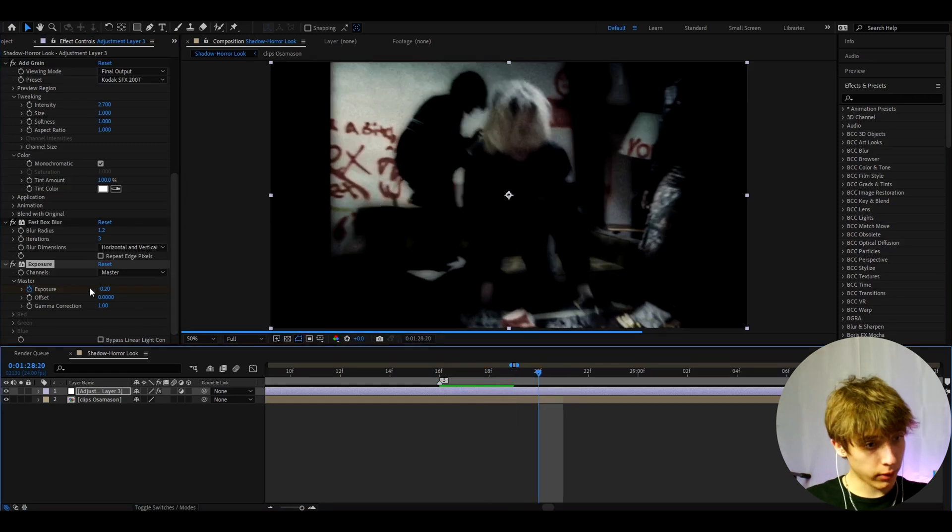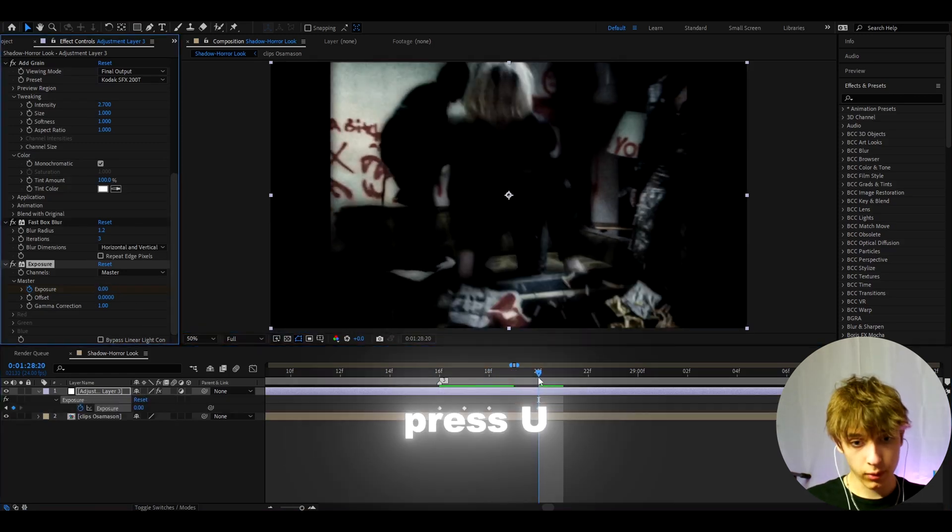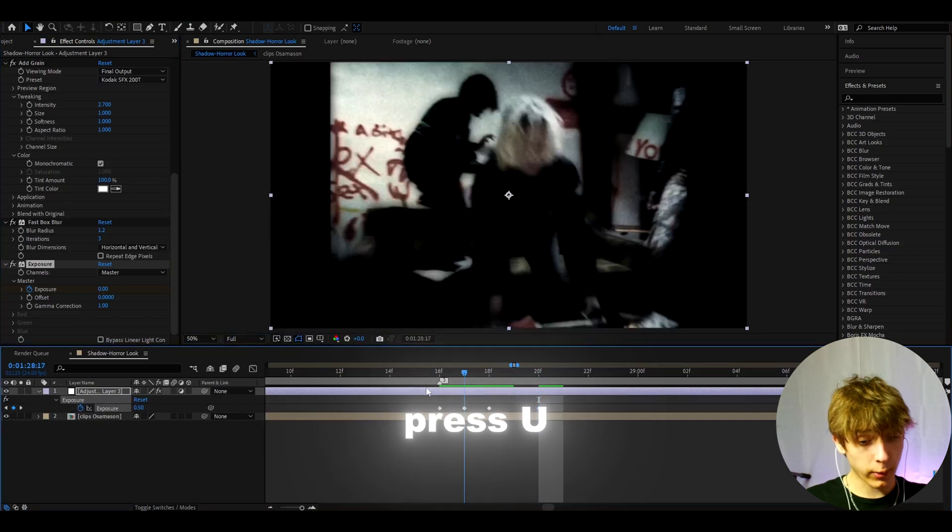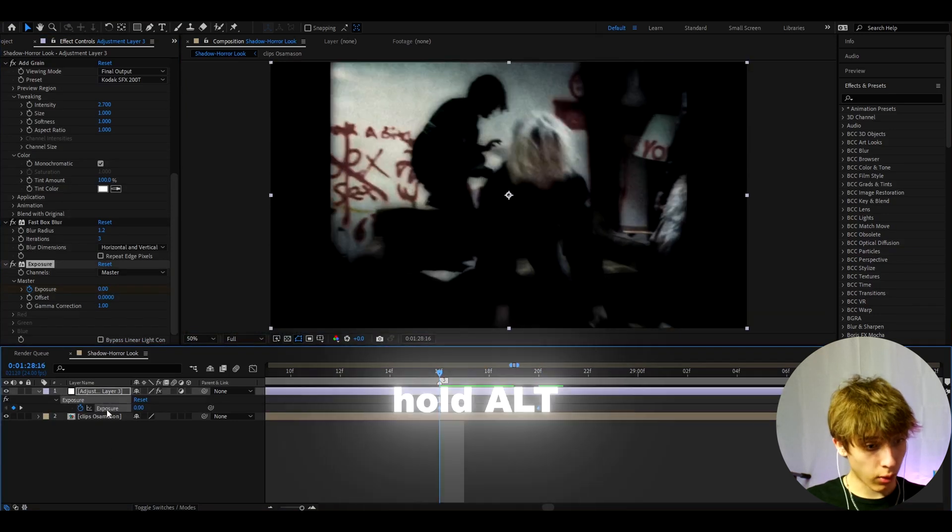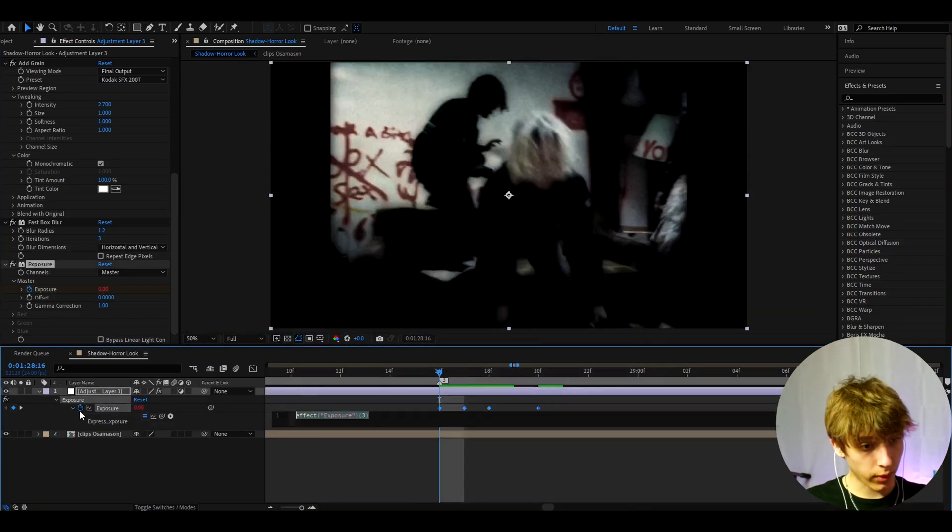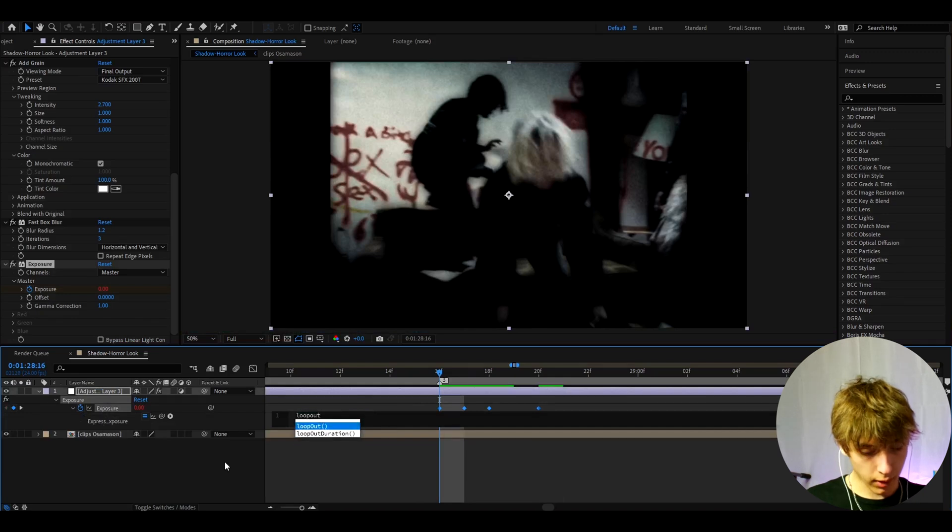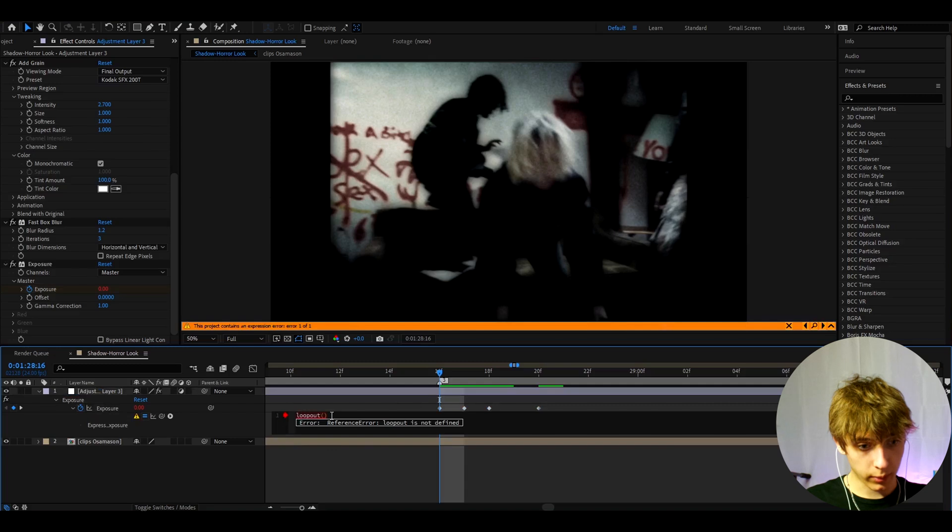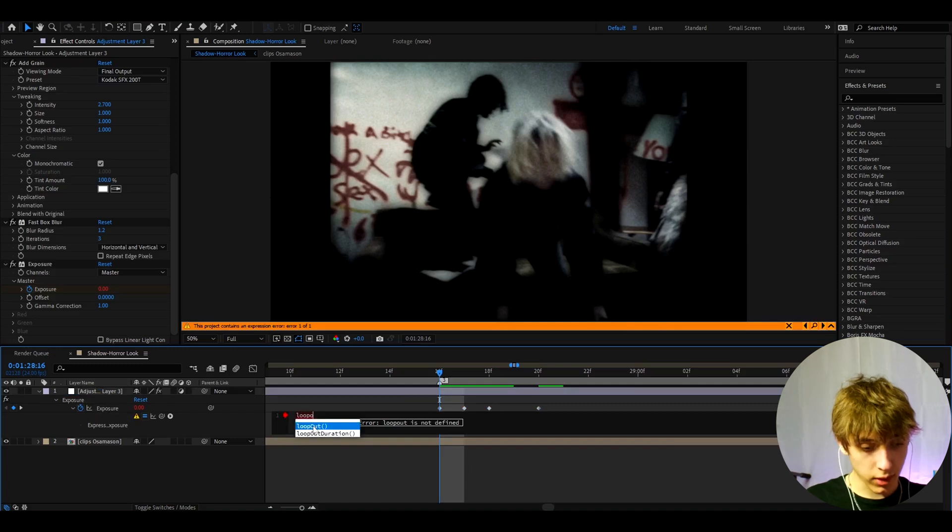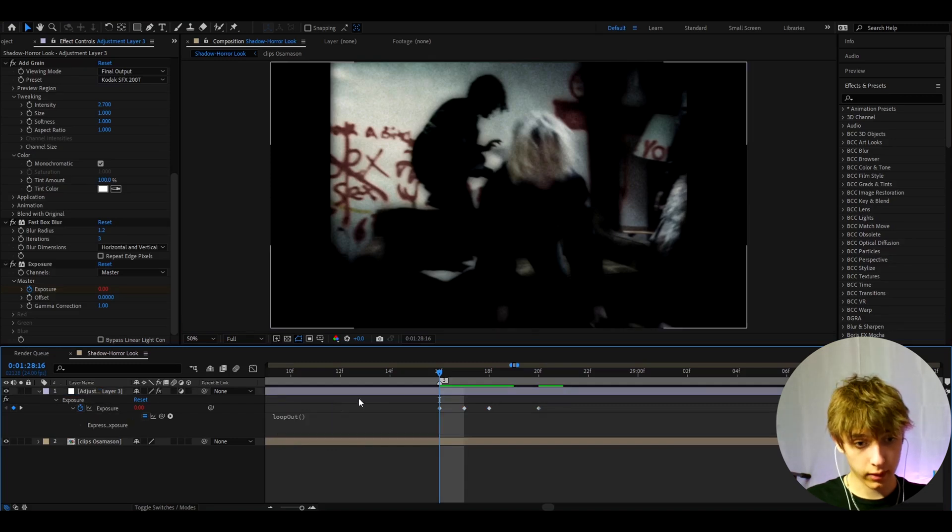Now let's press U and we will see everything we just did. Now I like to hold Alt and press on the stopwatch and here we can type loop out and make the parentheses like this and exit out of there. You actually need to type it exactly how it is. It will basically just make a flicker.